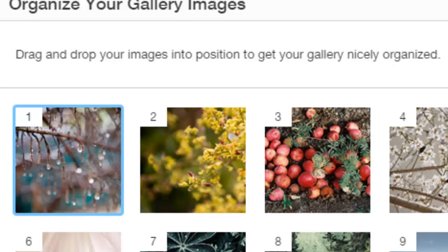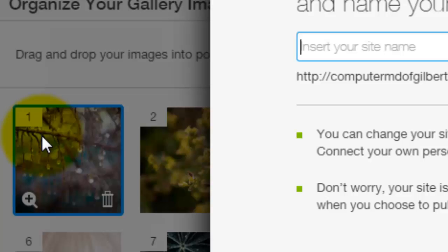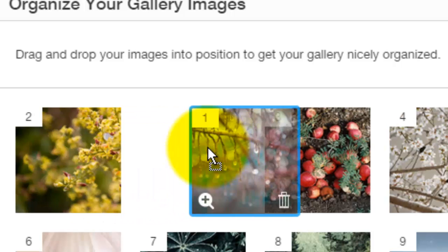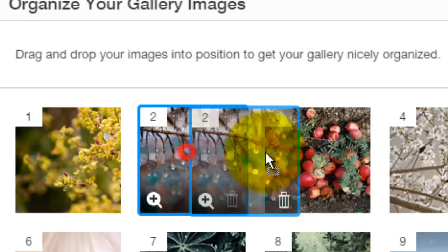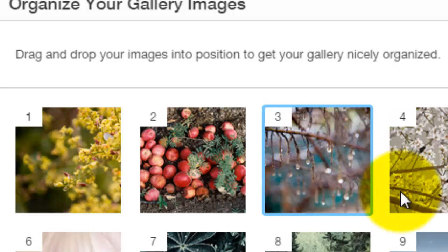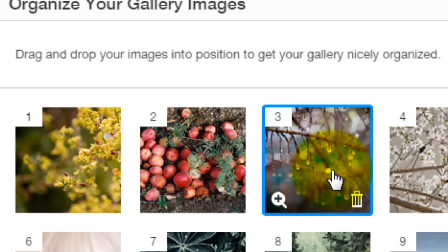If you want to change the order of the slideshow, it is very simple. All you have to do is take the image and drag it next to or in between other images and choose where you want it. That is how you alter the order — just by clicking an image and dragging it where you want it to be placed.